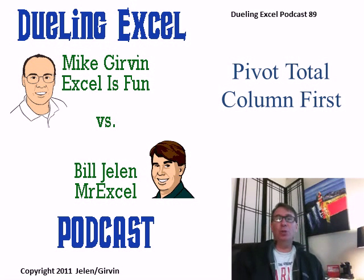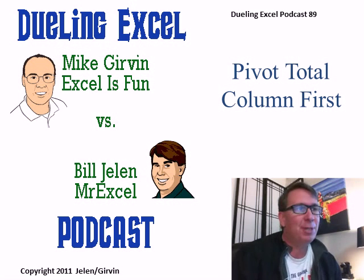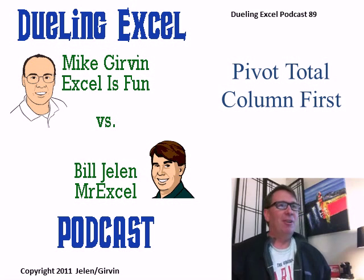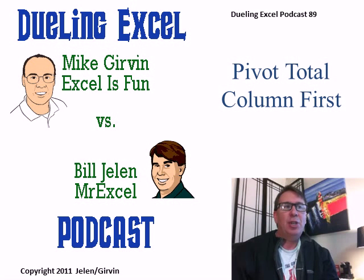Hey! Welcome back. It's another Dueling Excel podcast. I'm Bill Jelen from MrExcel. I'll be joined by Mike Girvin from Excel is Fun. This is episode 89, Pivot Total Column First.